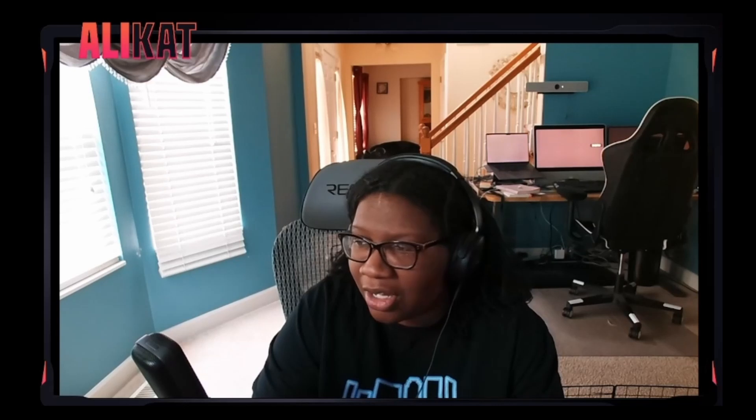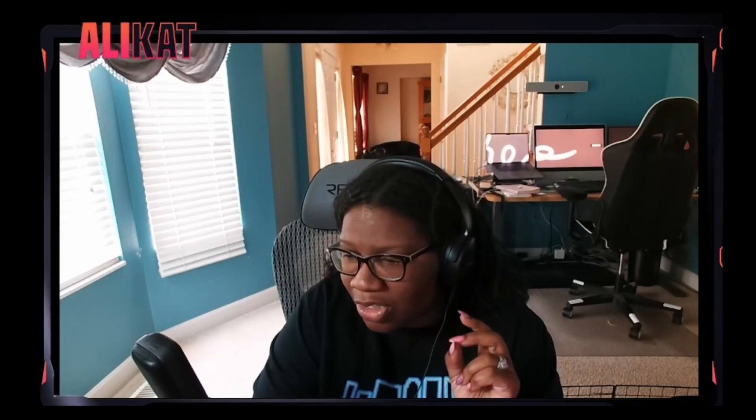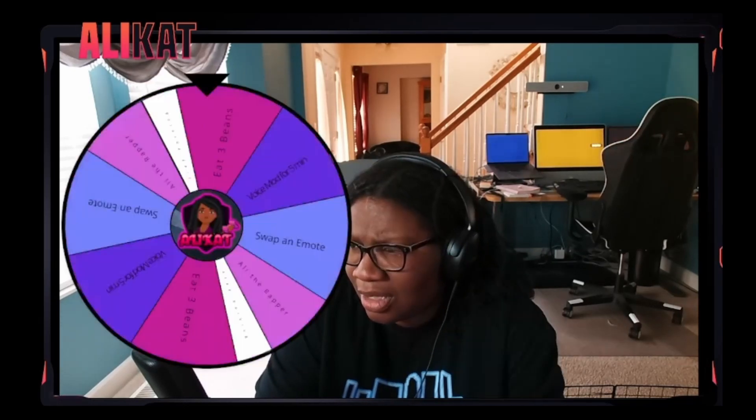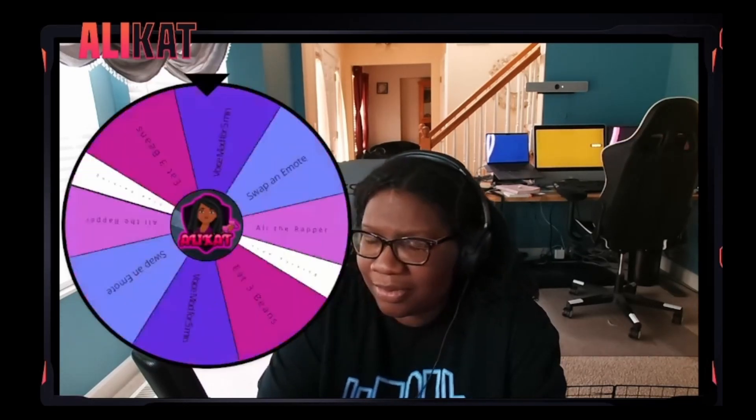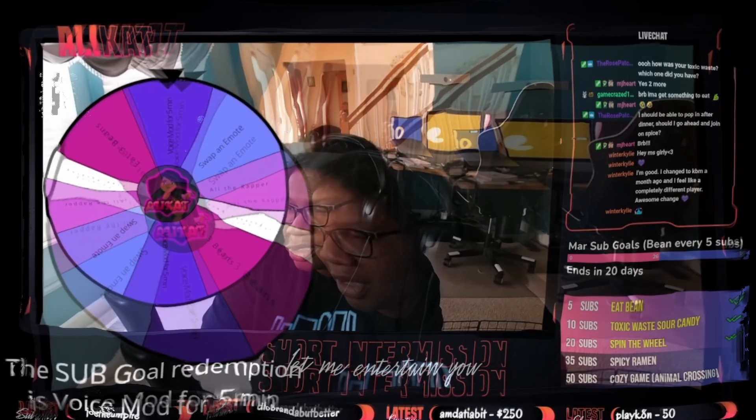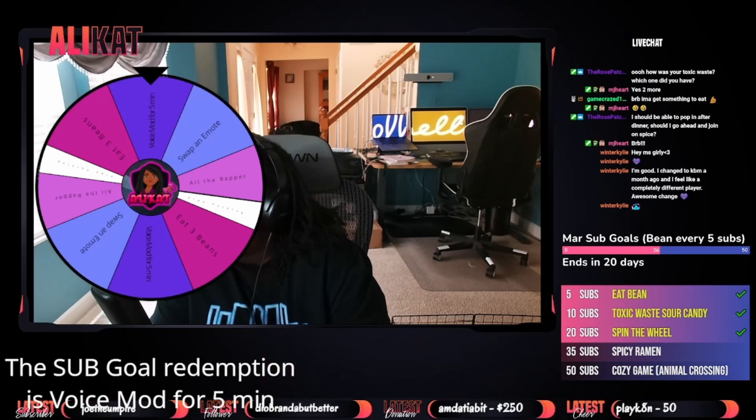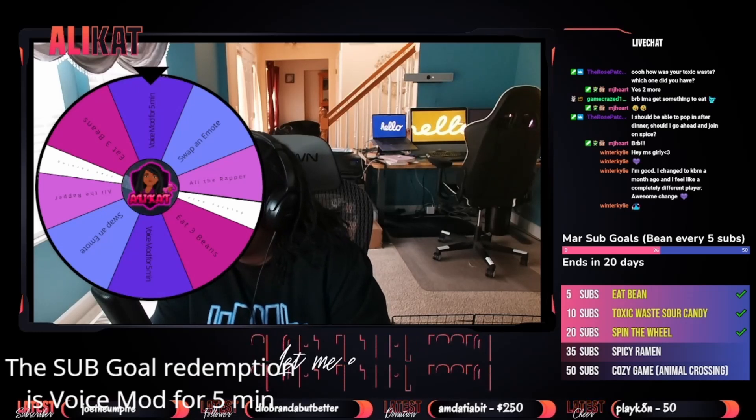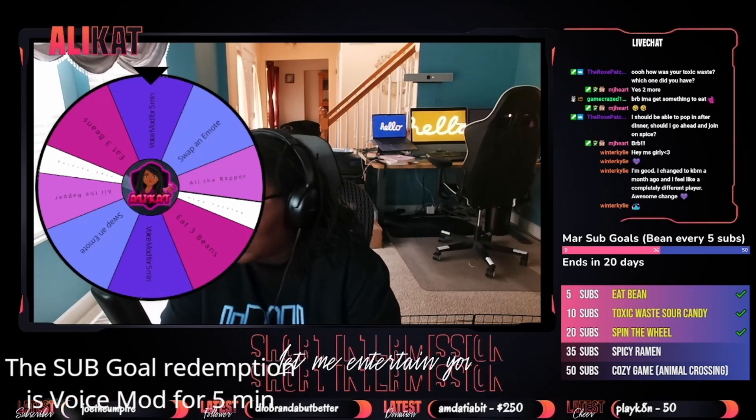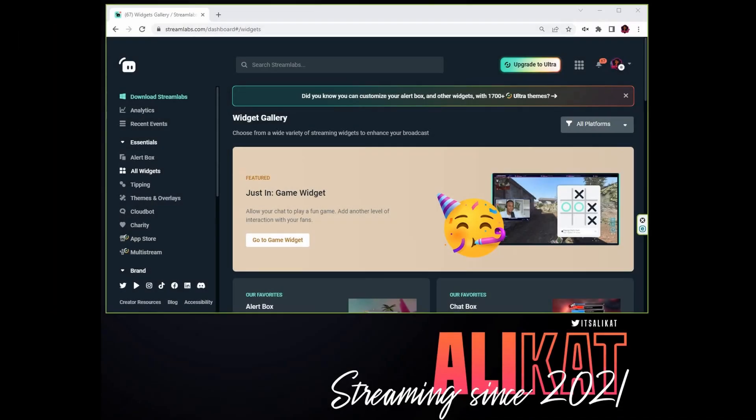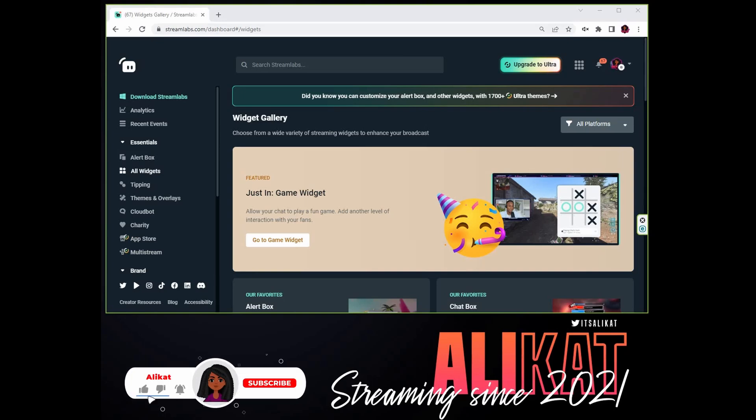All right, here we go. So we're getting ready to spin. Subgoal redemption voice mod for five minutes. Hey, what's up YouTube, I'm going to show you how to create that spin the wheel widget I was using using OBS and my new favorite bot, Firebot.